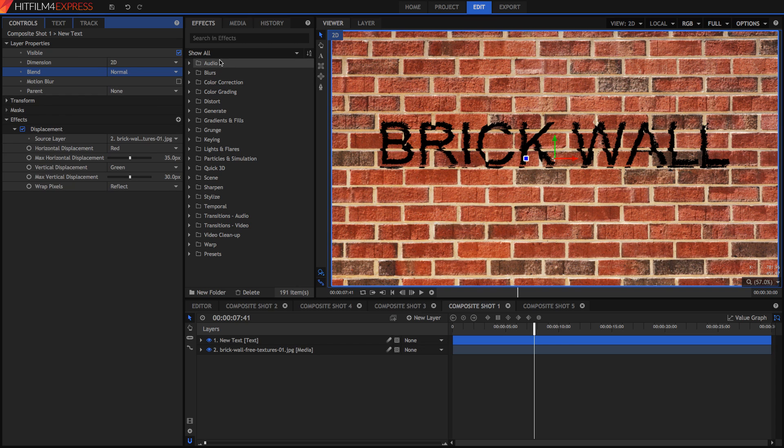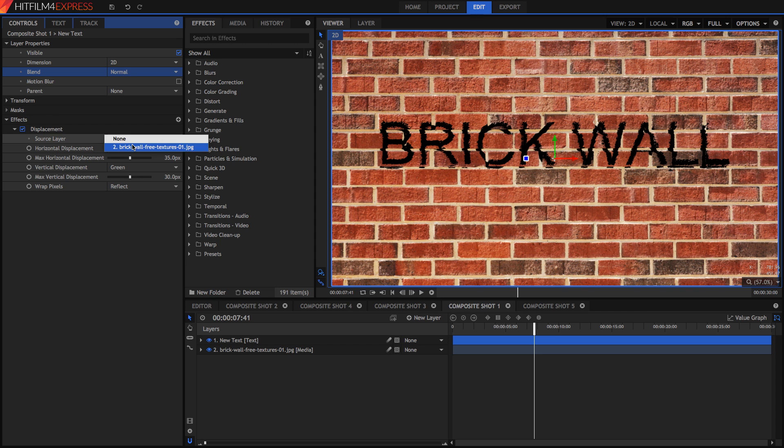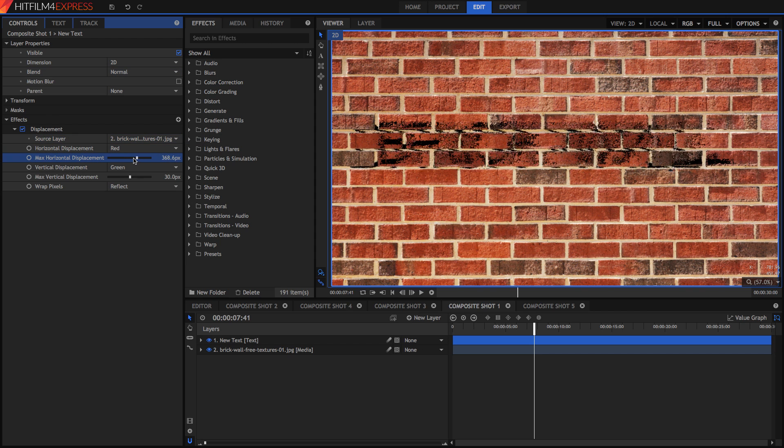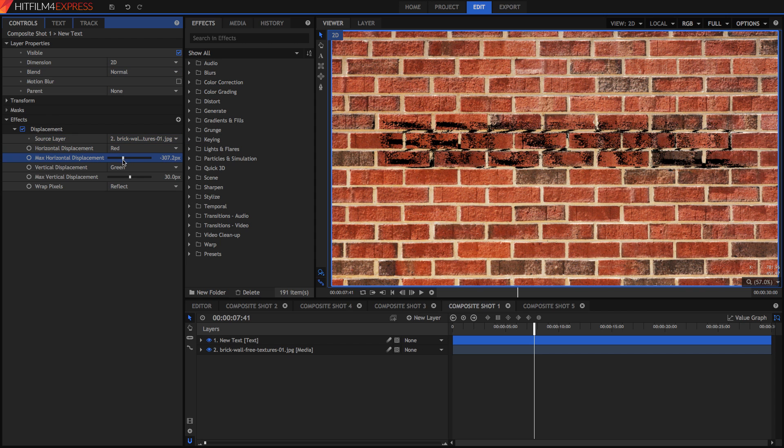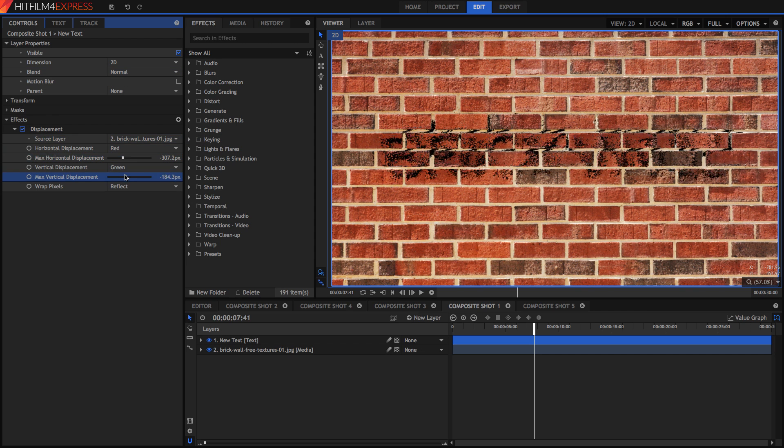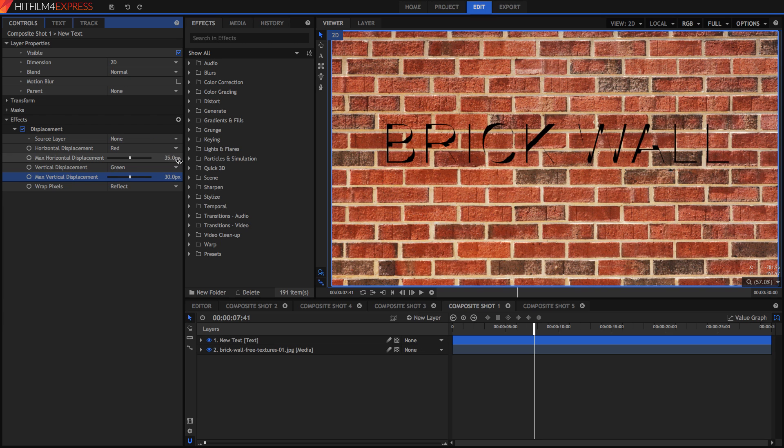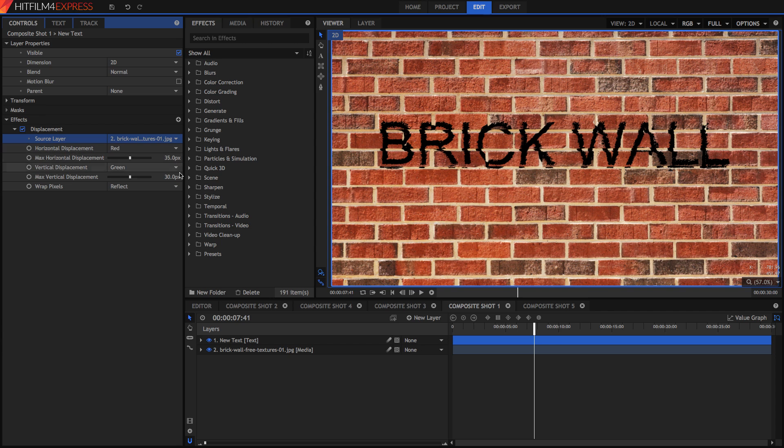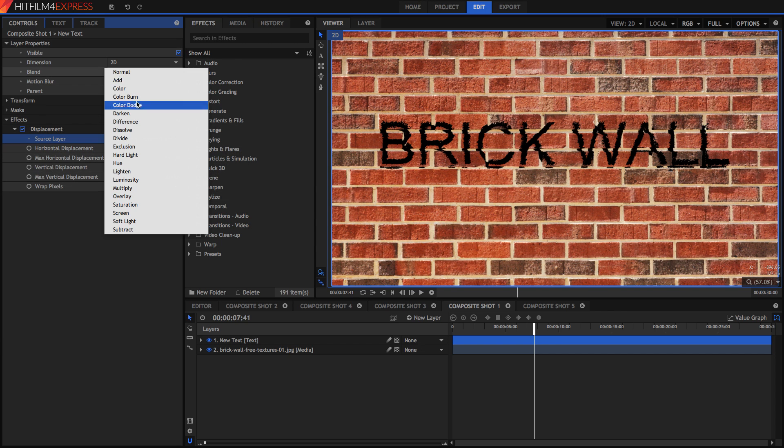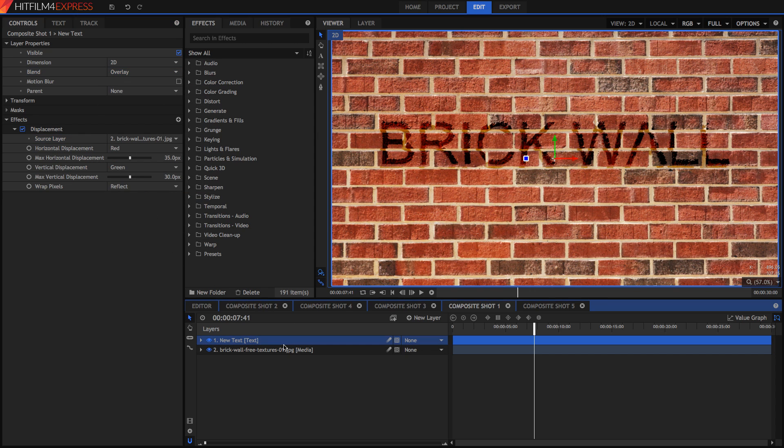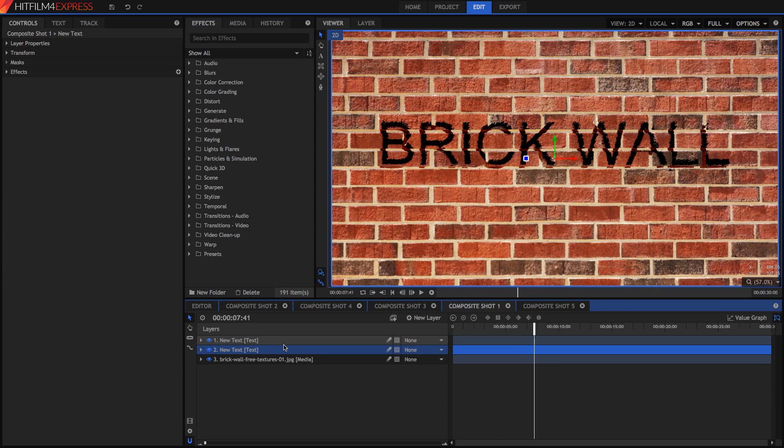So all you have to do is add the displacement effect and then you can choose the source layer. Then you can set the maximum horizontal displacement and maximum vertical displacement. This way you get the effect that it's actually on the texture. And if you set the blend mode to something like overlay then it looks like it's sort of imprinted there. You can also duplicate this layer by pressing command D to get a stronger effect.